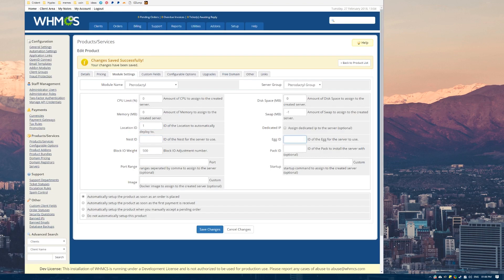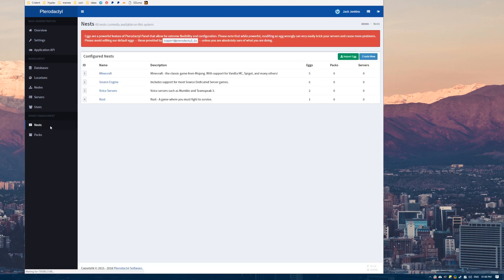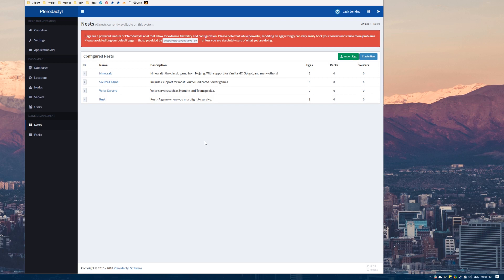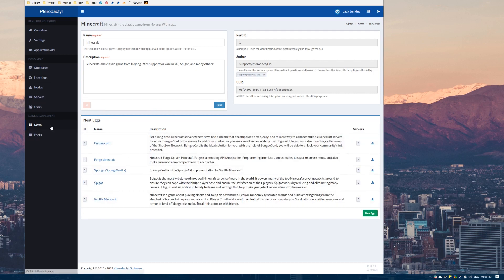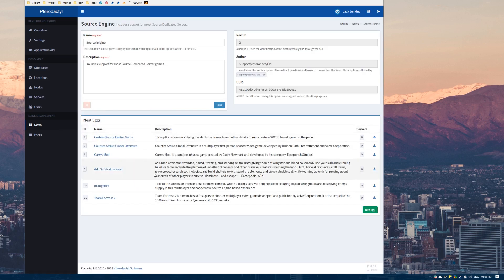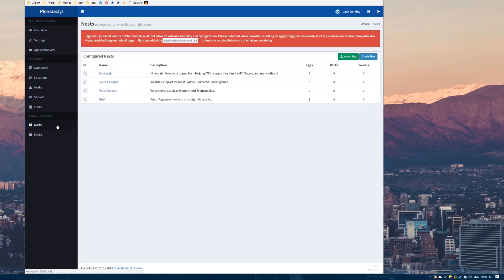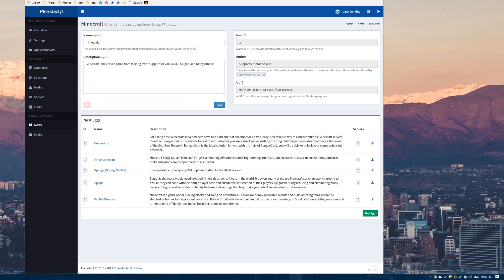Now the nest ID and the egg ID for the actual game server. If you come over to this nests tab in Pterodactyl, you can see here are the nests. You can think of these like genres or categories for different types of game servers. If we go into Minecraft for example, in the Minecraft nest there are these eggs. And these are the different types of games. The best example is probably Source Engine because that is literally the same engine on all of these games. And these are all the games that run on the Source Engine.